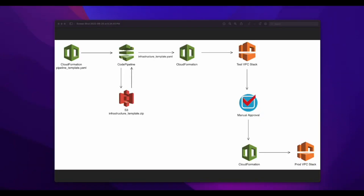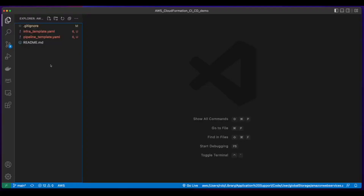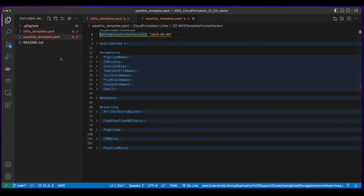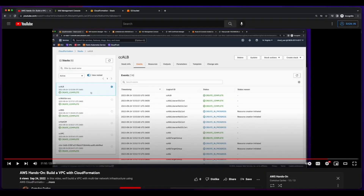In this video I'll show you how to build a CI/CD pipeline in CloudFormation which will use AWS CodePipeline to deploy a VPC from a CloudFormation template in an S3 bucket. To get started I have two CloudFormation YAML templates, one for the VPC and one for the CodePipeline. Since this video is on CI/CD, I'll focus on the pipeline template with a brief overview of the VPC template. If you'd like an in-depth look at the VPC template, I have a video on building a VPC with CloudFormation that I'll link to in the description below.